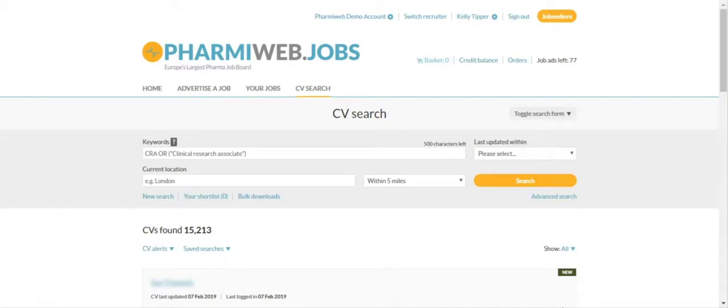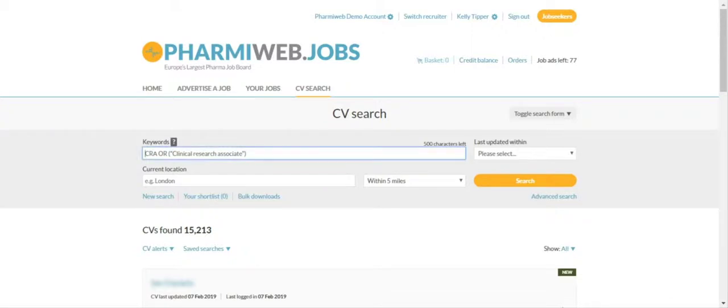To perform a search in our CV database, click on CV search and enter your search criteria. Enter your search criteria by using Boolean format.